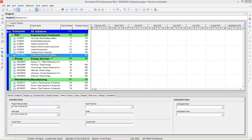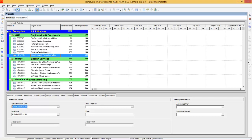To demonstrate how Primavera responds to each person complete, I have created a sample project which is starting on 1st February 2016.